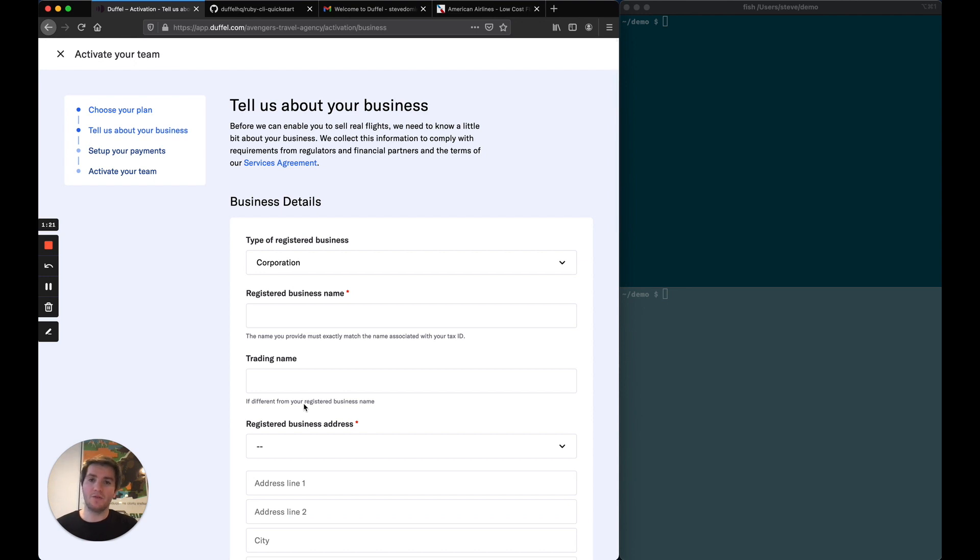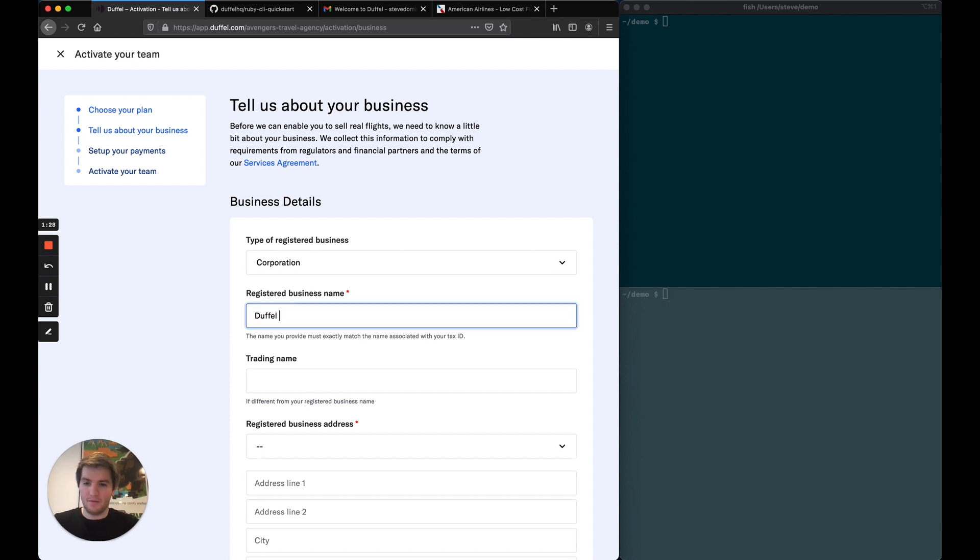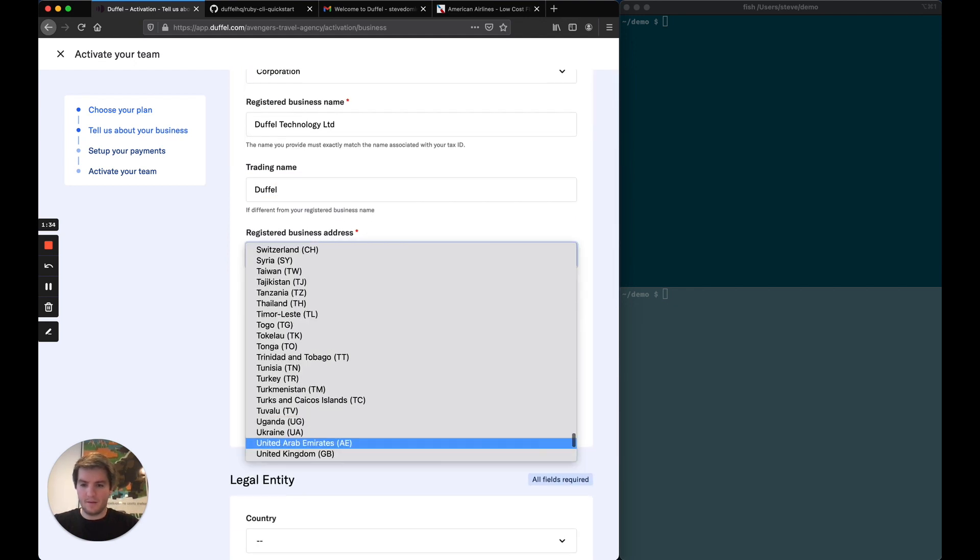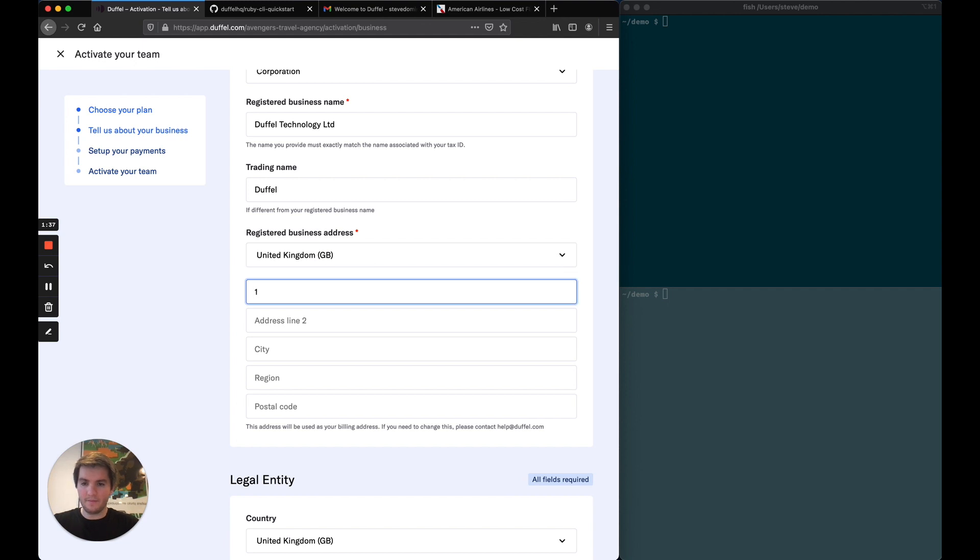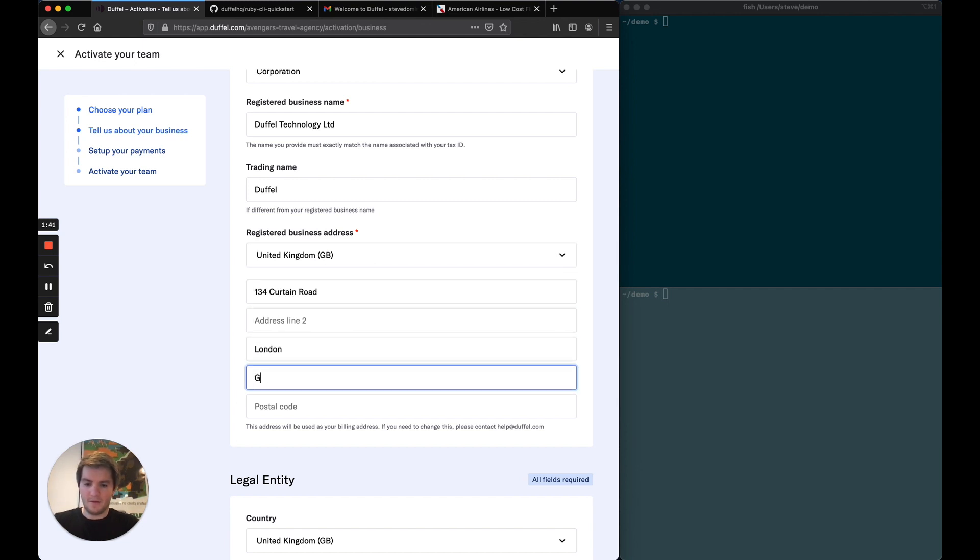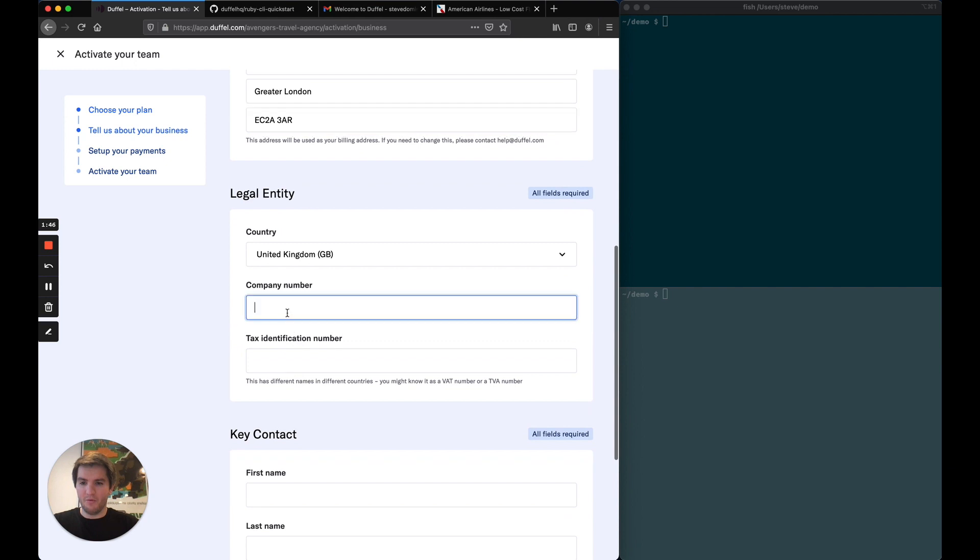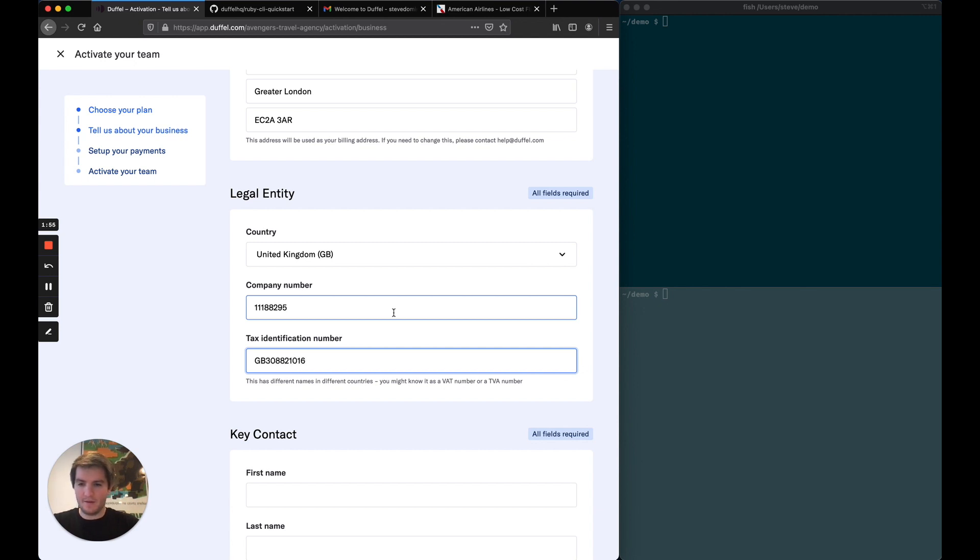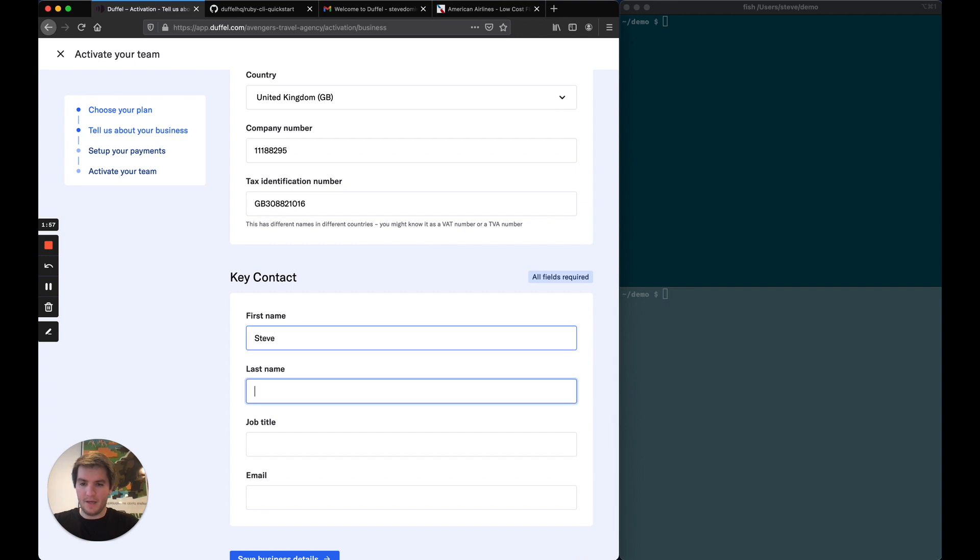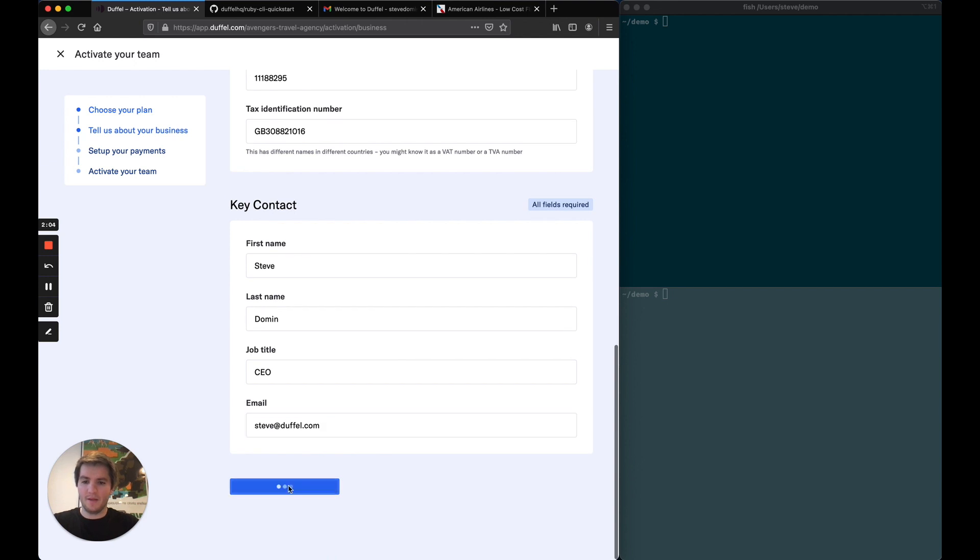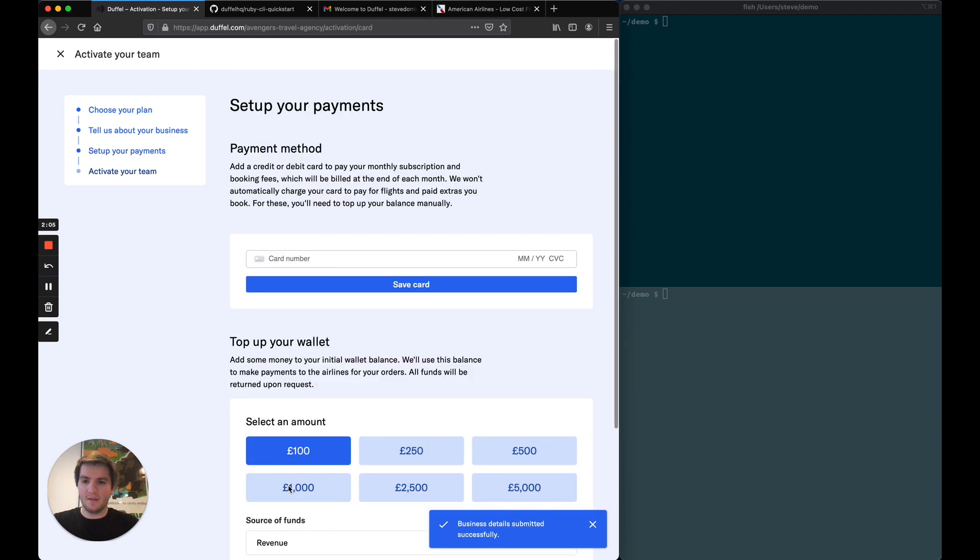Now I'm asked to fill in some of my business details to verify my company identity. So I'm going to do that now. Bear with me. These are the real Duffel information which you can find online anyway. And then I'm the key contact. All right. Saving.